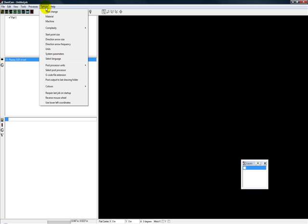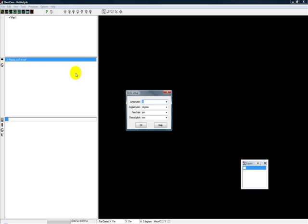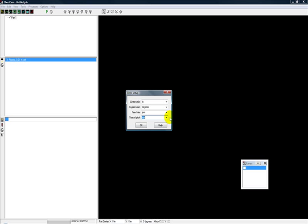And then the one other thing that you can change from that wizard, if you go into units here, guess what? Here they are. There's one other one that shows up, which is thread pitch. Depending, again, on what part of the world you're in, you can go ahead and change that to whatever's customary.